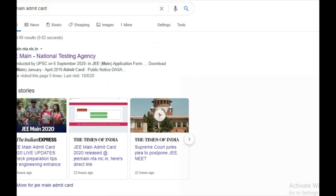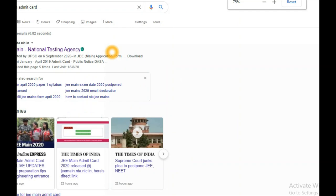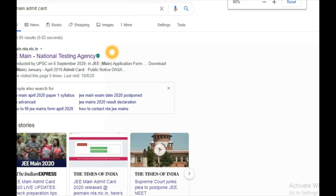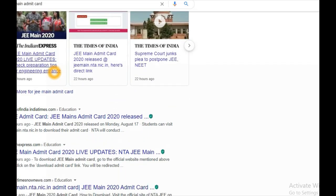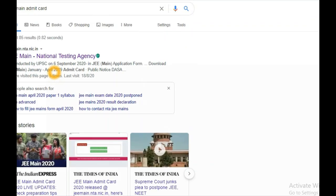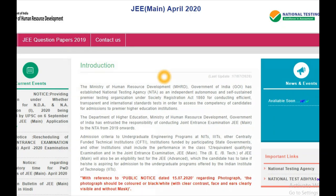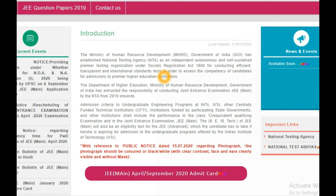Once it has loaded, I will zoom in and show you. It will be showing JEE Mains National Testing Agency, and below you will find many websites as news or private websites. Don't go to those websites. The first website is jeemain.nta.nic — it is the official website of NTA JEE Mains. Click on that link and you will go to the main page of JEE Mains 2020.